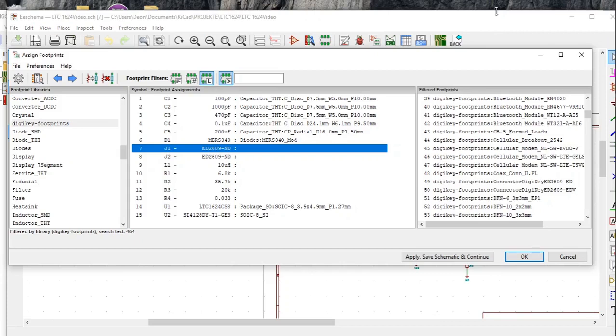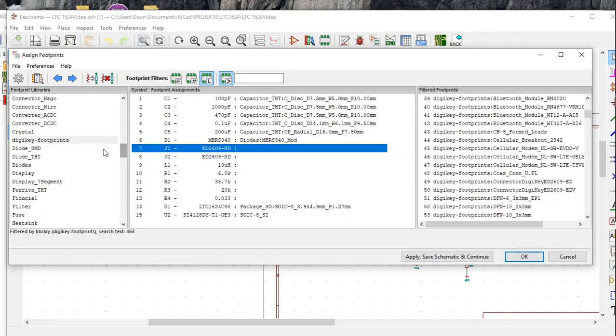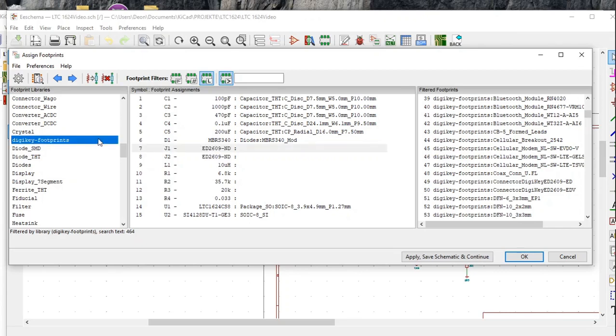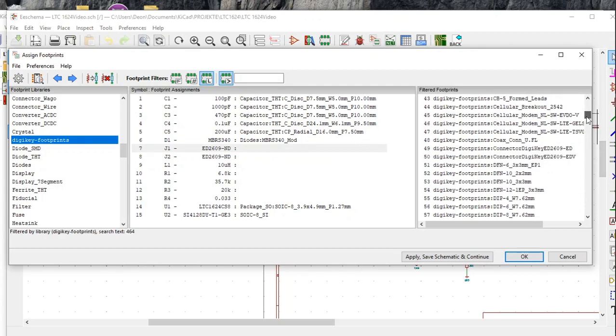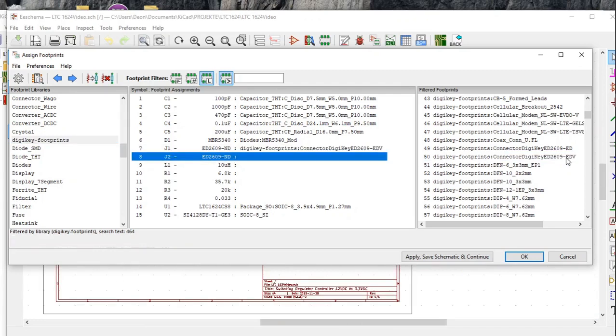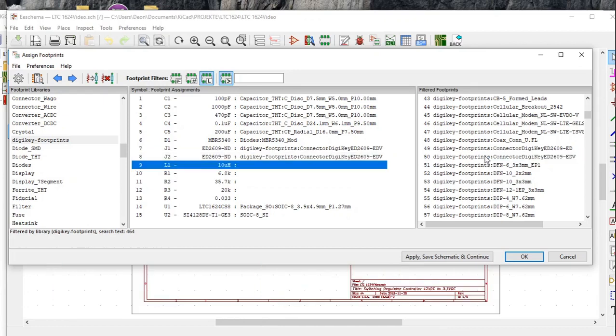What we must do now is we must allocate the footprints that we have made and go into the DigiKey footprints library. Click on it and then we scroll and we look for the footprint that we made. Here it is, DigiKey footprints, connector DigiKey ED2609-EDV. Double click on it and it gets allocated. And we click apply, save schematic and continue.